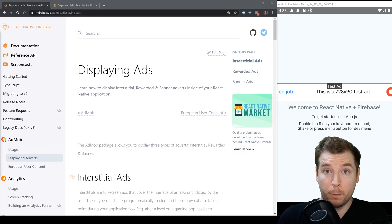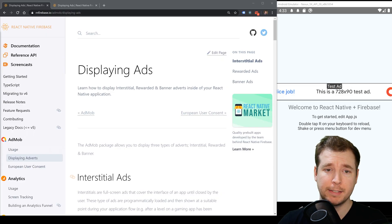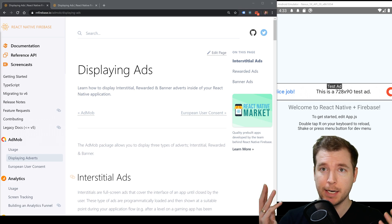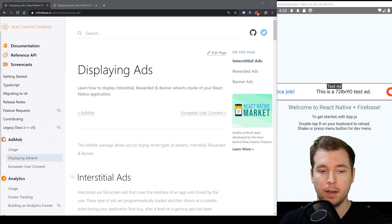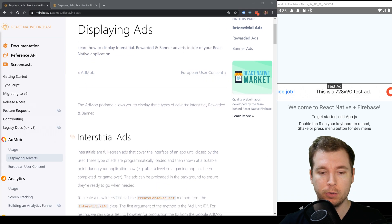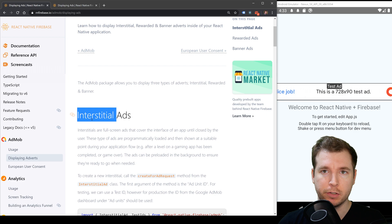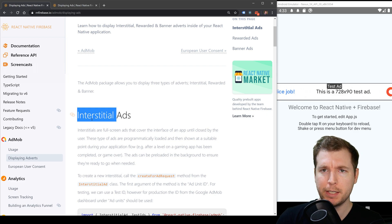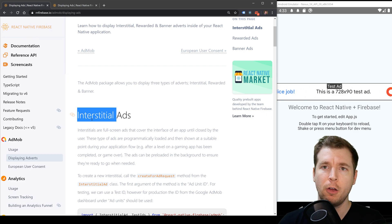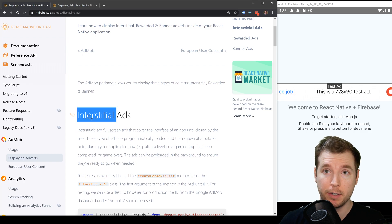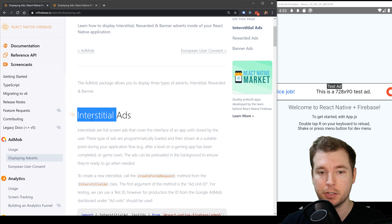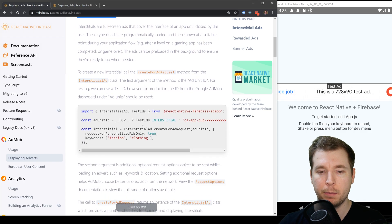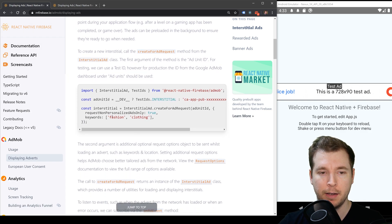AdMob also provides other types of ads we can apply such as display ads which might take up the full screen. These are called interstitial ads and they're very useful. You've probably seen them before where you play a video on the full screen or you have a call to action where you download a different application. Let's have a look at how we can apply one of these.